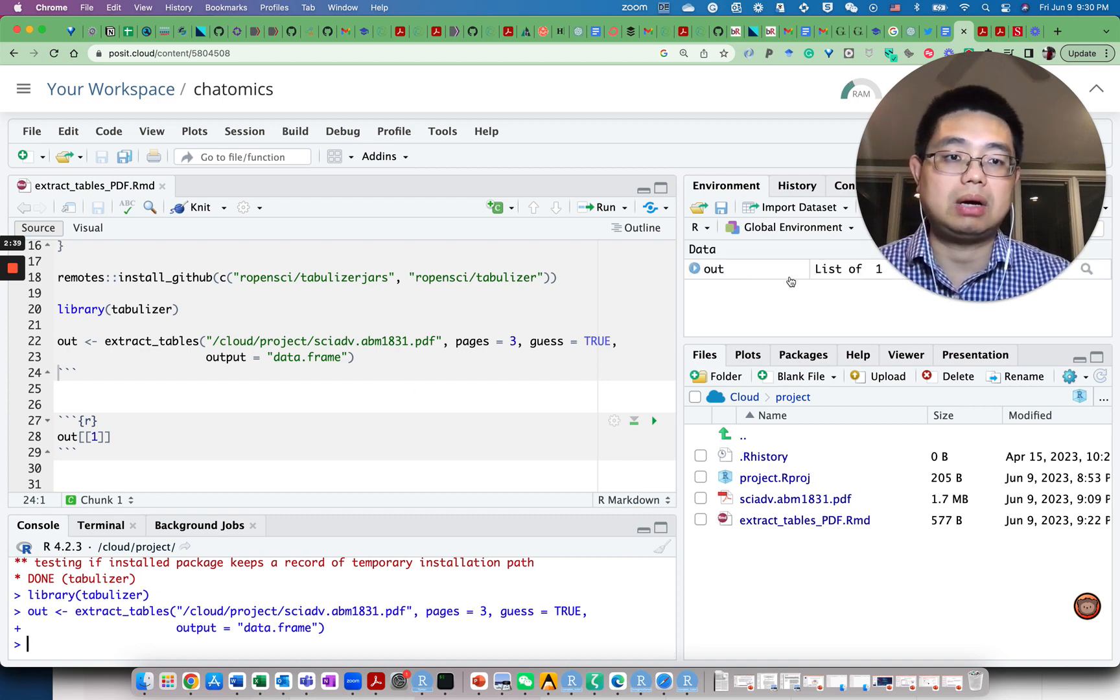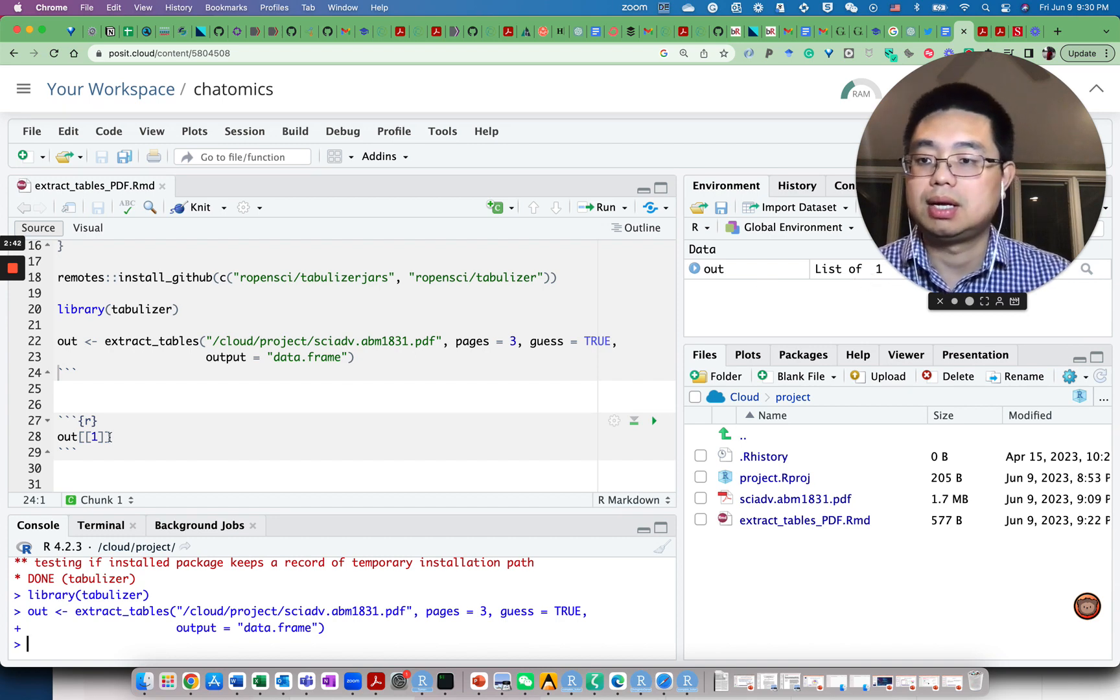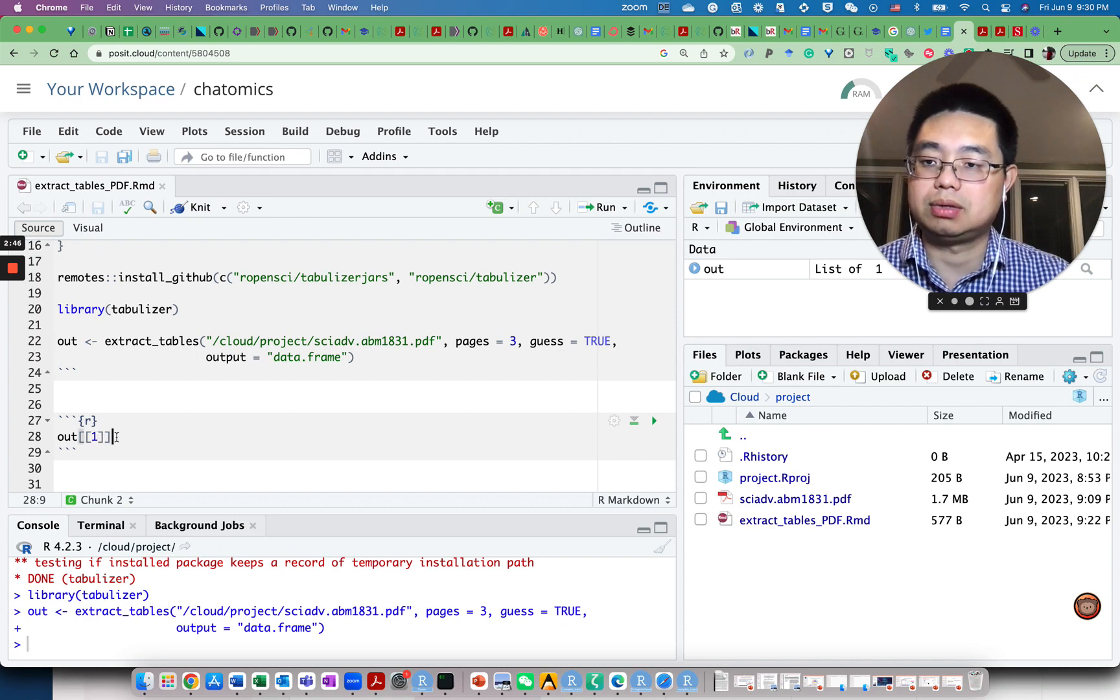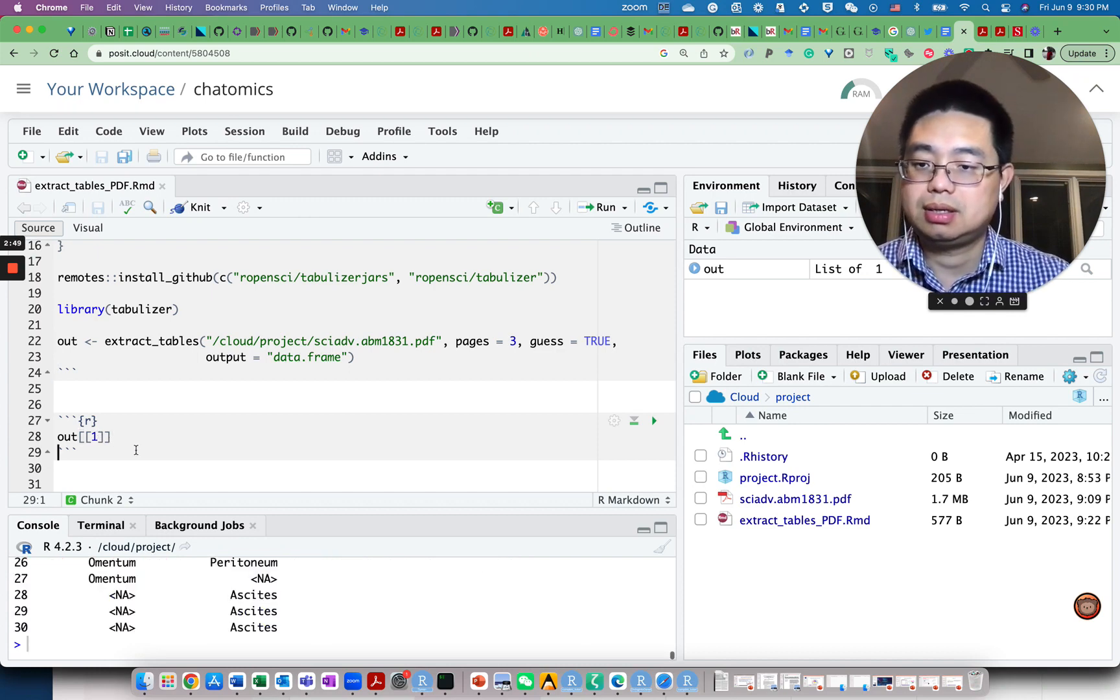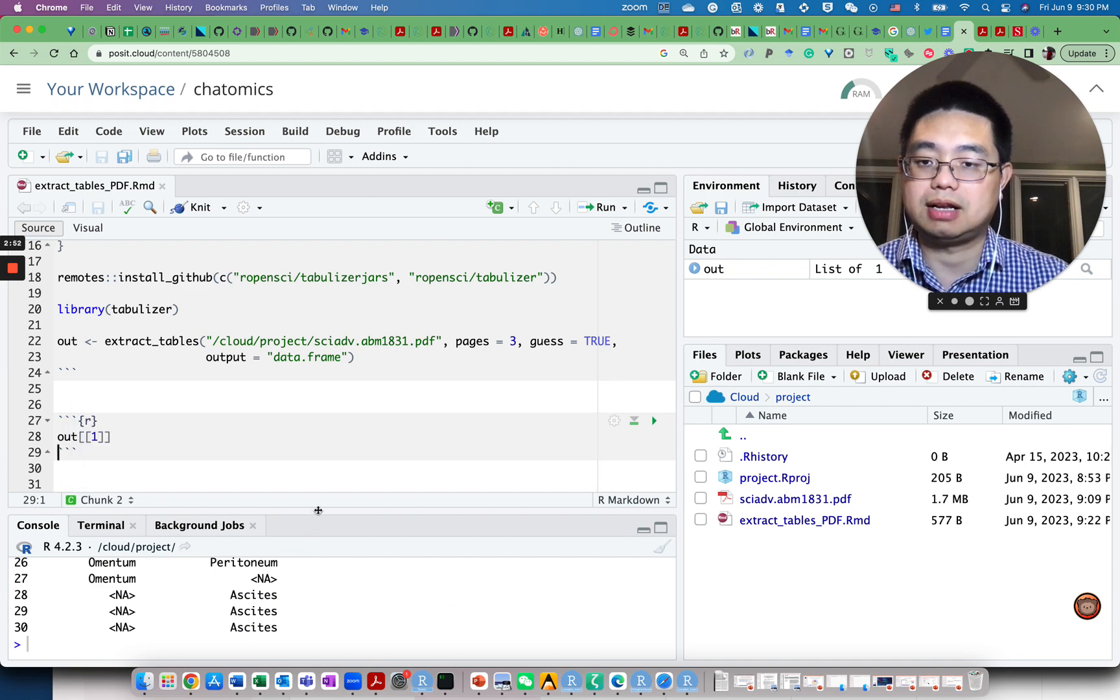You'll see out is actually a list of one. If you do out double bracket one, you can extract the first element of that list. And you'll see it's a data frame.